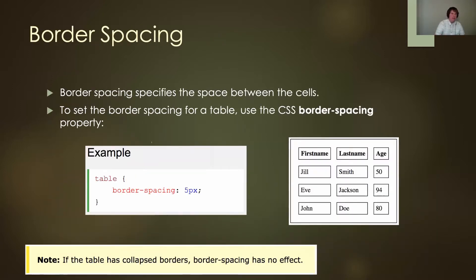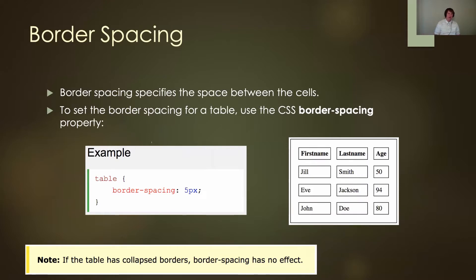The other thing we can do is border spacing. Border spacing specifies the space between each cell. To set the border spacing for a table, we're going to use the CSS border-spacing property.